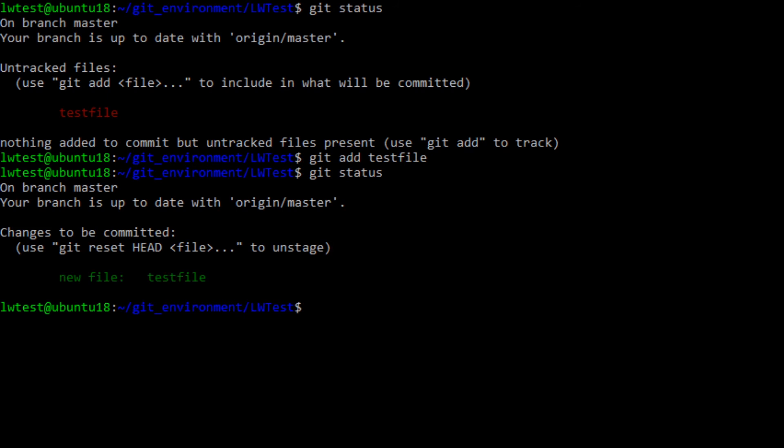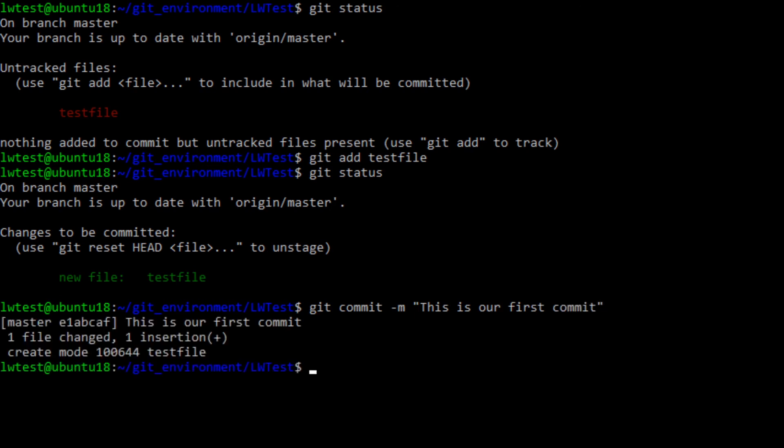We will commit the change with the command git commit -m, then in quotation marks put something that describes what was changed or worked on to help track changes over time. Run that and it shows the file has been added.